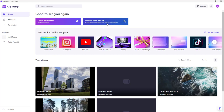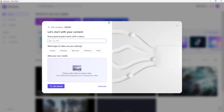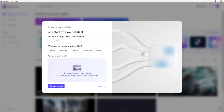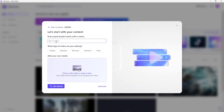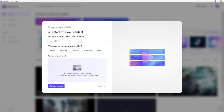It says 'Quickly auto compose a video by using your own media.' If you click right here, you can add in a title. For example, I'm going to say 'My Scenery Collection' right here.